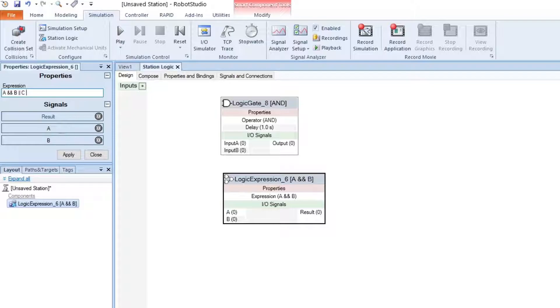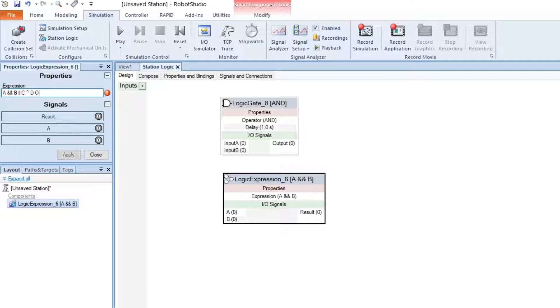XOR is one up character. And NOT is an exclamation mark before the input.